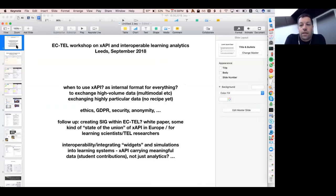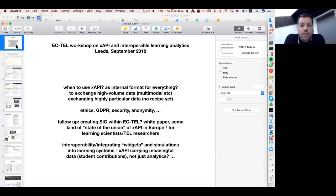I'm a postdoc researcher at EPFL in Lausanne, Switzerland, and my background is in digital education. I'll start with a quick report back on a workshop we did recently with Hendrik Draxler and Christian Glahn. The workshop was at the European Conference for Technology Enhanced Learning, which is one of the major conferences in Europe for digital education.